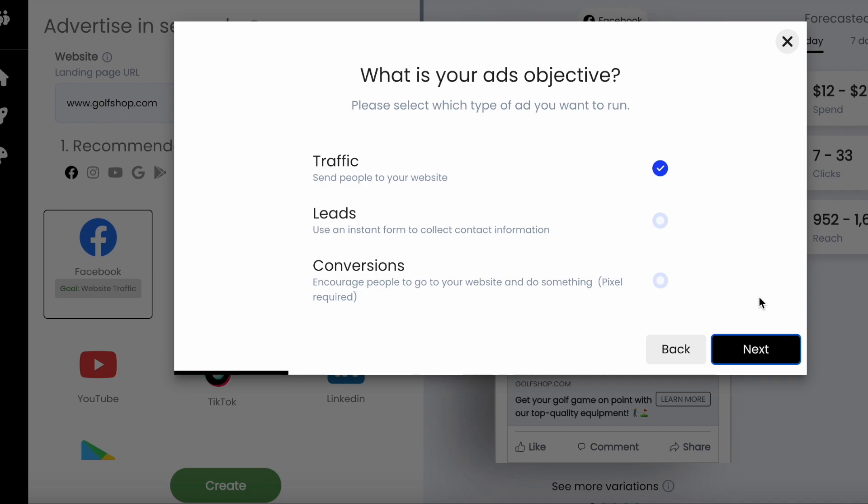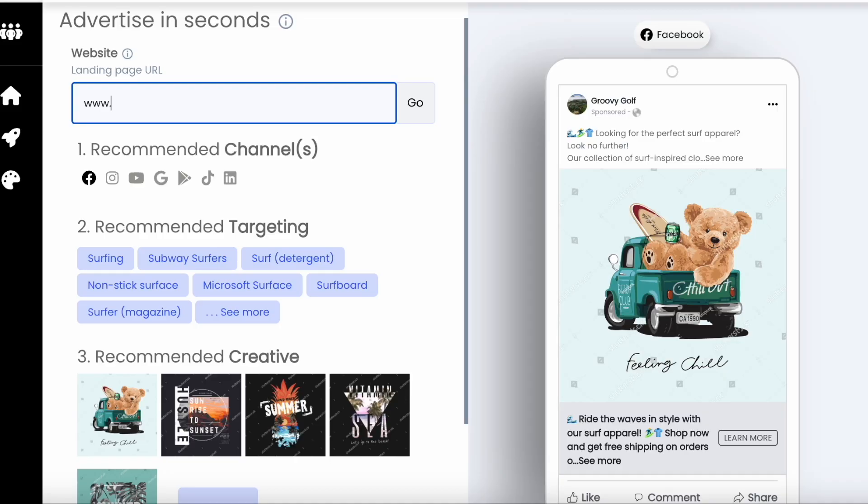After you have connected your ad platform, you can select a traffic campaign to send people to your site, a lead campaign where you can build an instant form to collect leads, or a conversions campaign where you can encourage people to buy something on your site.